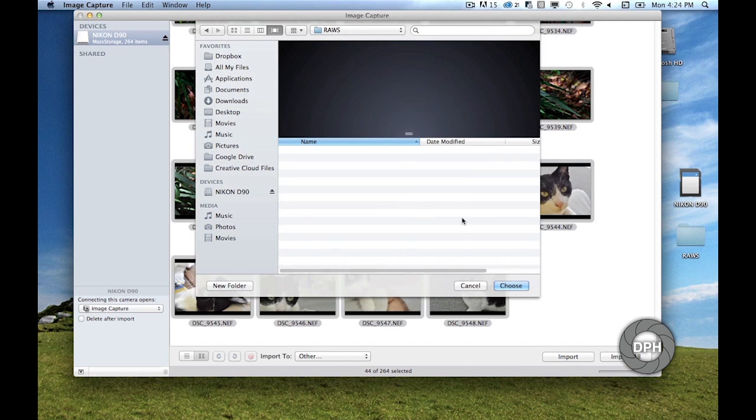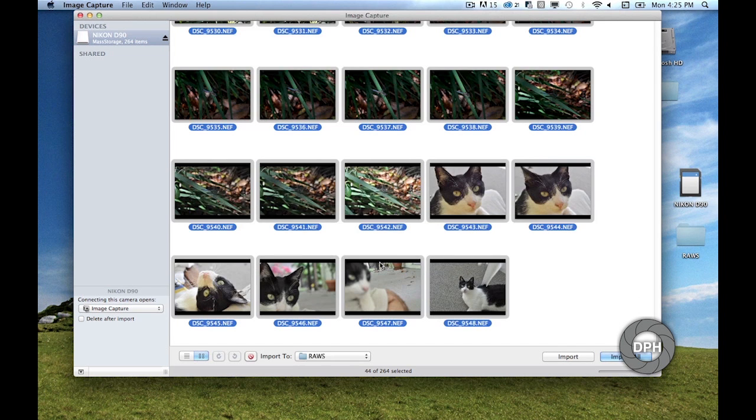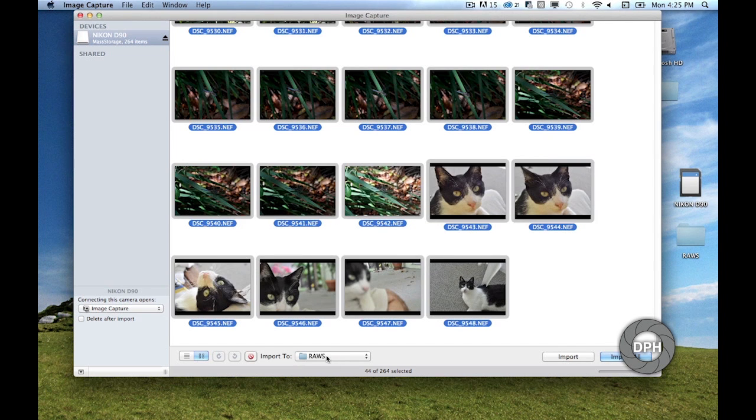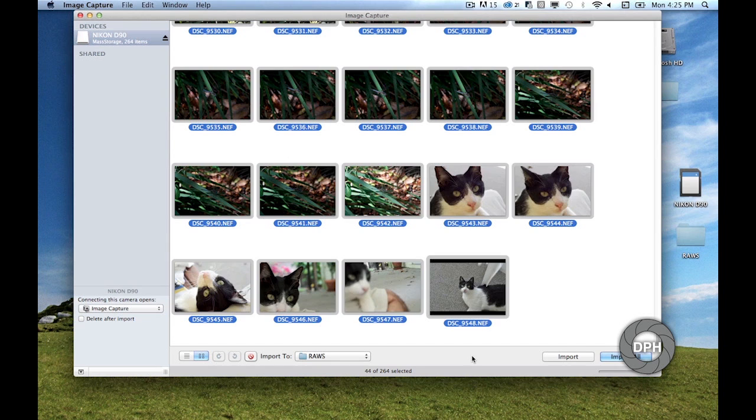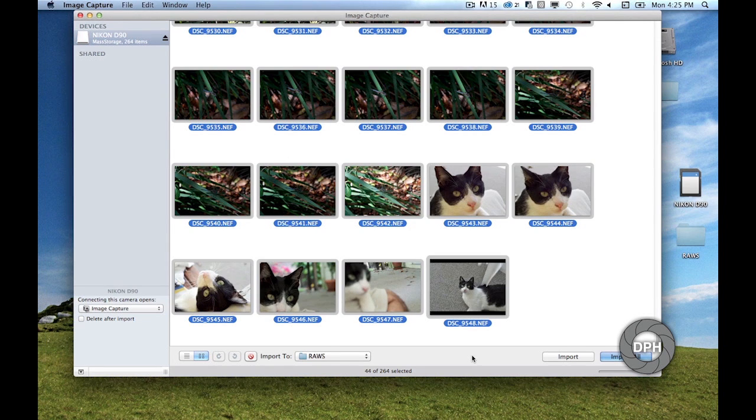The raws folder should be listed at the bottom of the drop-down next to 'Import to.' This is the folder that your raw files will be transferred to.